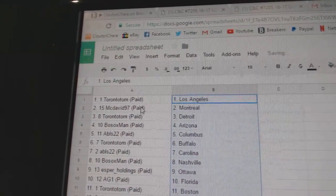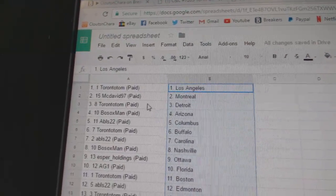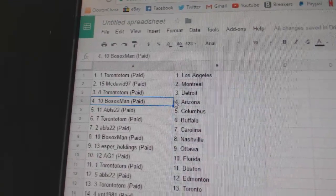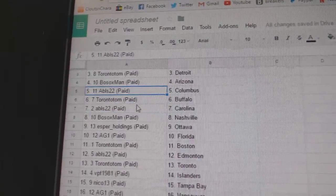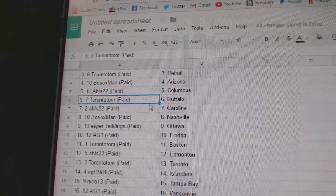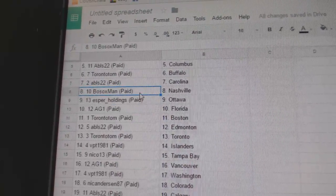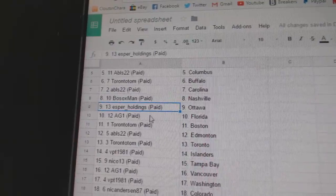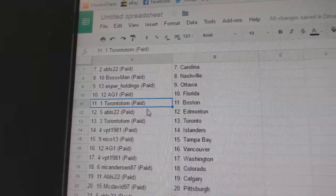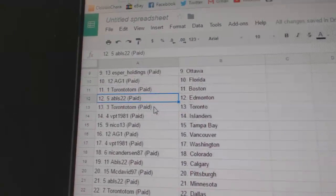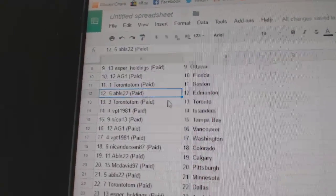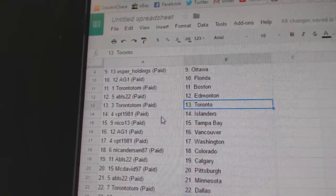So Toronto Tom's got LA, McDavid's got Montreal, Toronto Tom's got Detroit, Bosox Arizona, ABLS Columbus, Toronto Tom Buffalo, ABLS Carolina, Bosox Nashville, Asper Ottawa, AG1 Florida, Toronto Tom's Boston, ABLS Edmonton, Toronto Tom has Toronto.